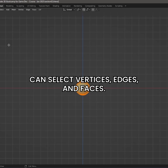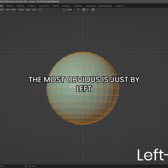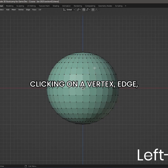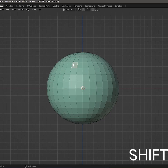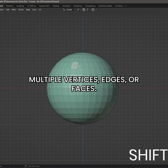There are multiple ways you can select vertices, edges, and faces. The most obvious is just by left-clicking on a vertex, edge, or face to select one of these options. Holding SHIFT will allow you to select multiple vertices, edges, or faces.